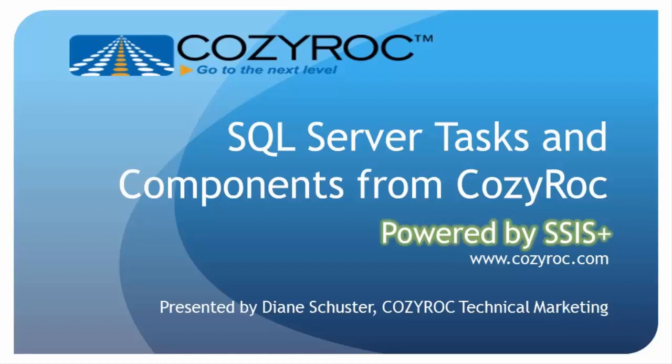For more information, please visit www.cozyrock.com.